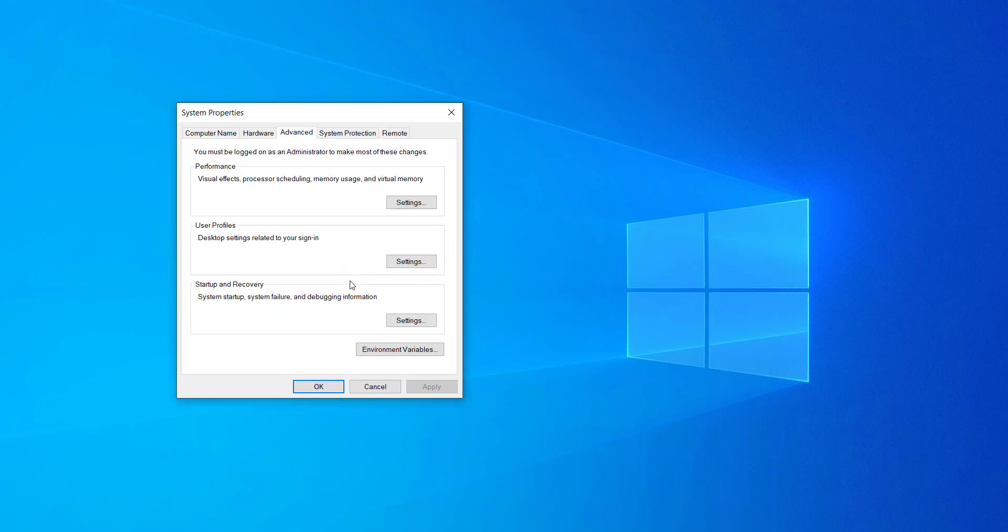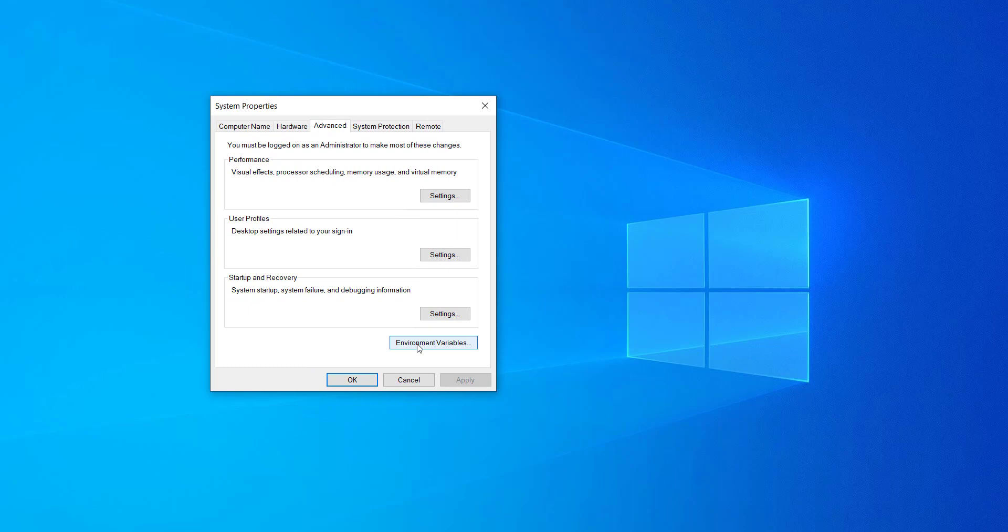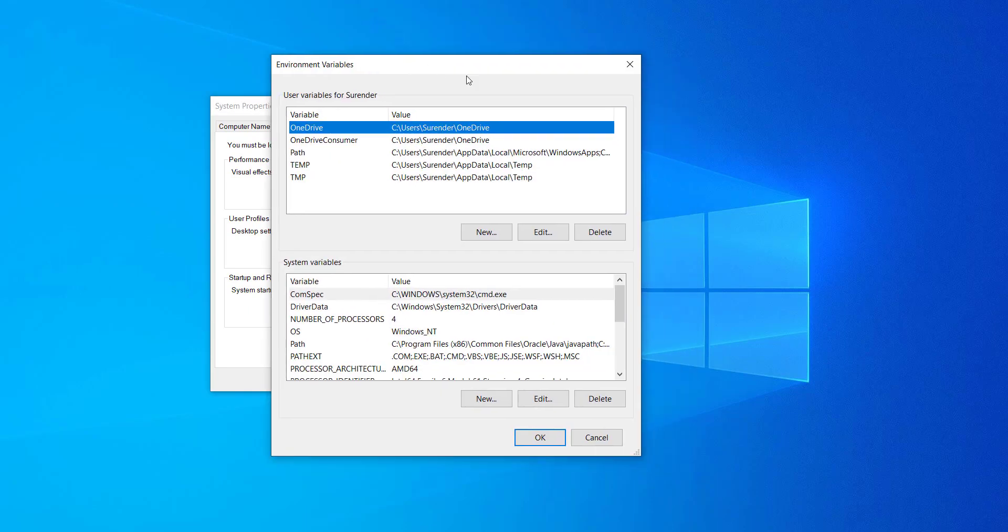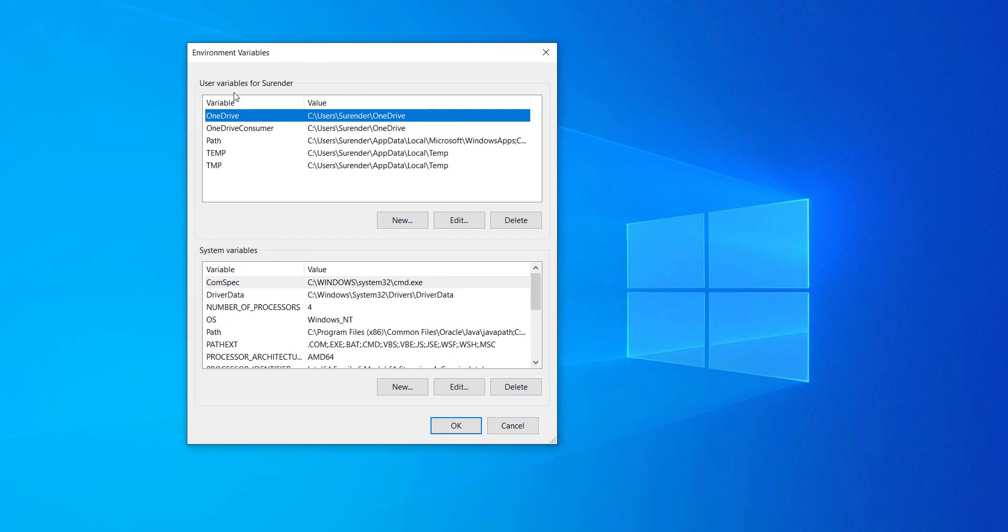Anyway, let's get back to the advanced tab and start creating our environment variable. For that, click on environment variable button and here you will see two types of environment variables: one is user variable and another one is system variable.